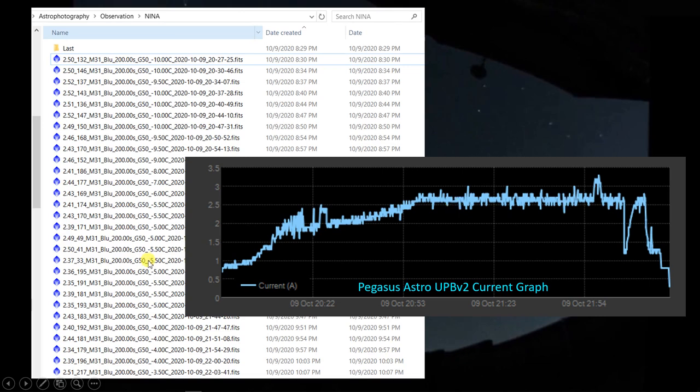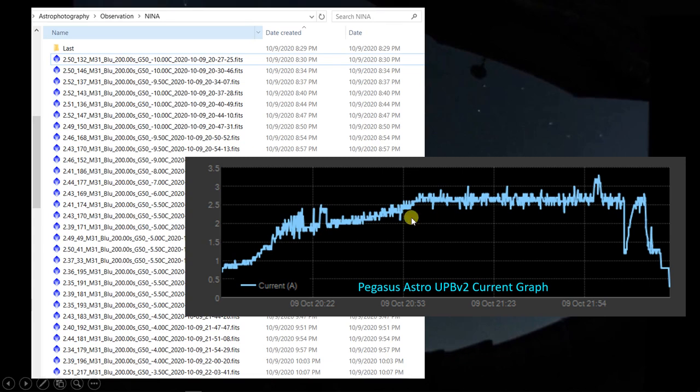And then it's maxed out at 100% cooling power on the power to the cooling system. As the imaging session continues, it generates heat, the heat is transferred into the chip, and the chip comes up to minus 3.5. So it raised about six and a half degrees.